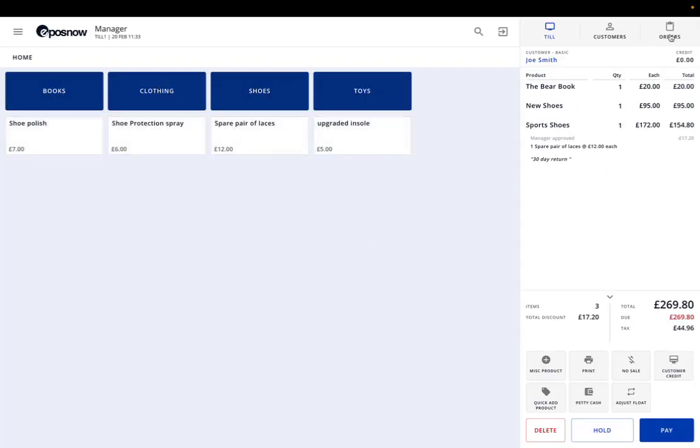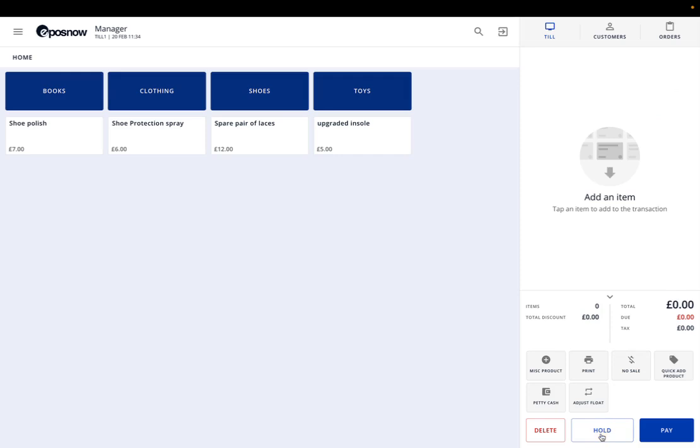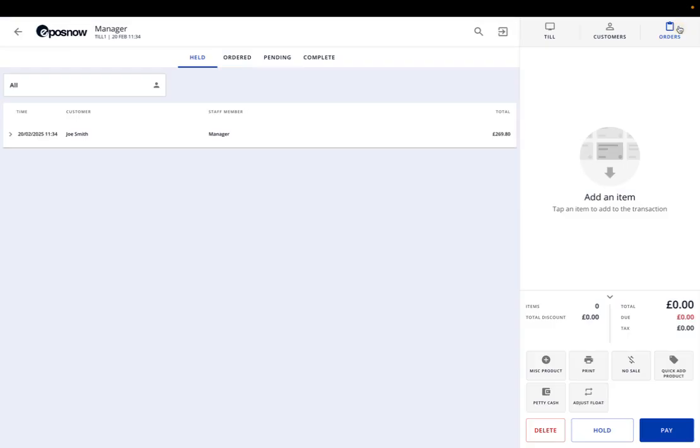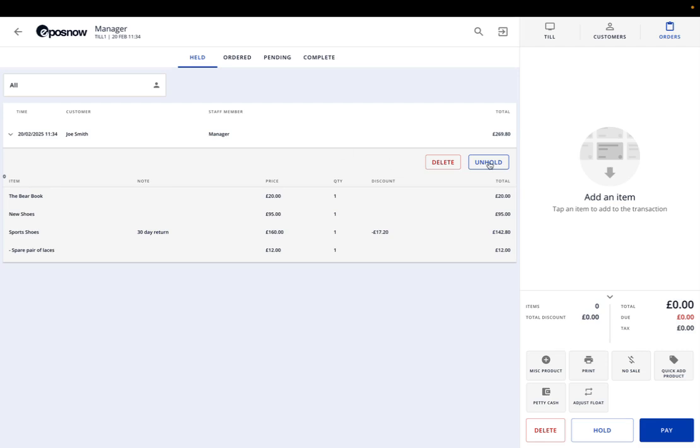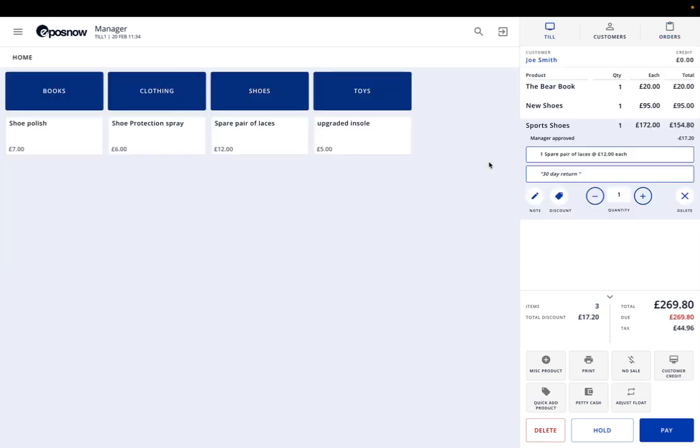We've got orders, which is linked to the hold button here. For example, this customer has bought these products but they've decided they want another pair of shoes. You don't want someone else deleting this and putting up a new order, so you can press the hold button. As you can see it disappears. The next member of staff can do a new sale. If you go back on orders, we'll see that is actually saved. We can click that and unhold, then that will bring it back up again.